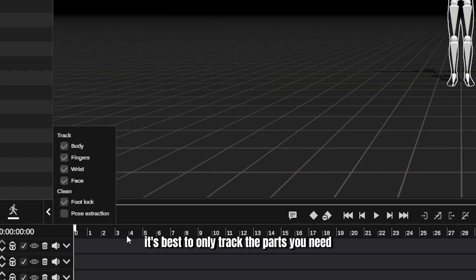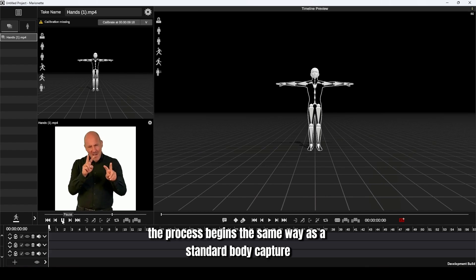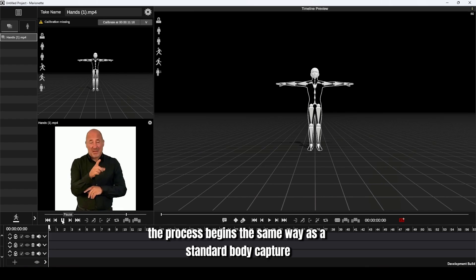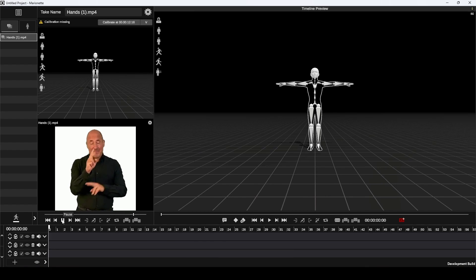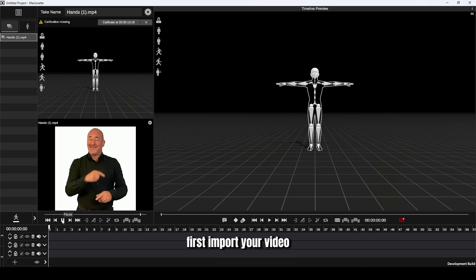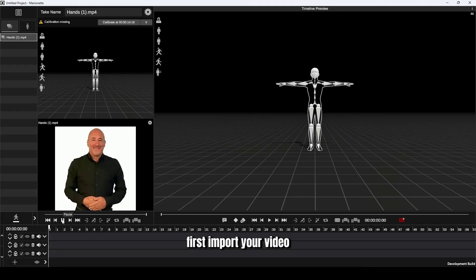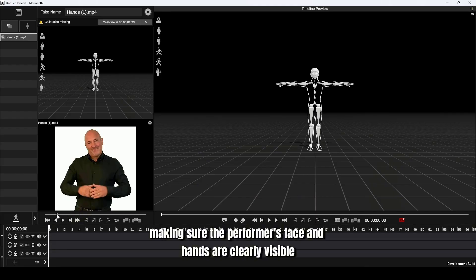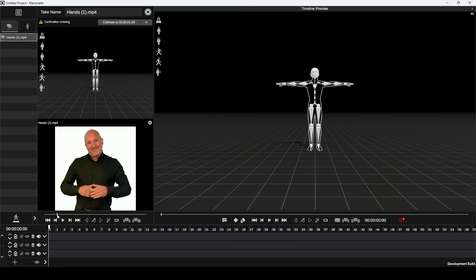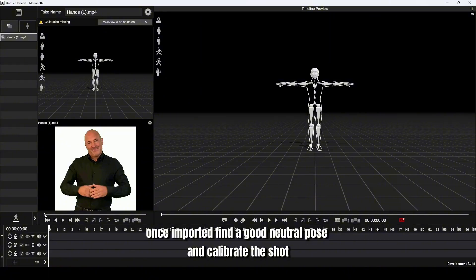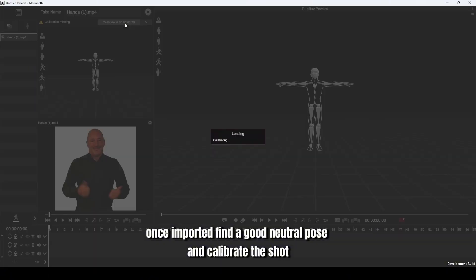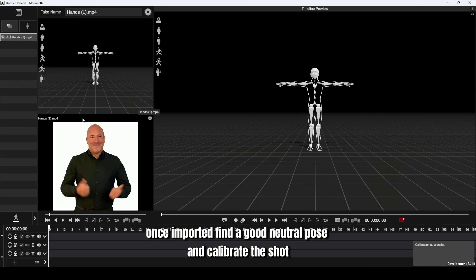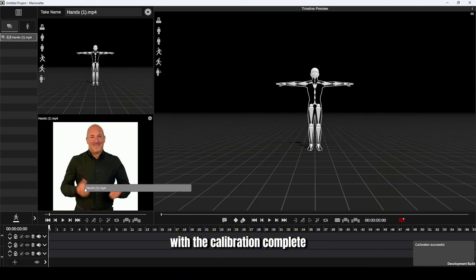The process begins the same way as a standard body capture. First, import your video, making sure the performer's face and hands are clearly visible. Once imported, find a good neutral pose and calibrate the shot.